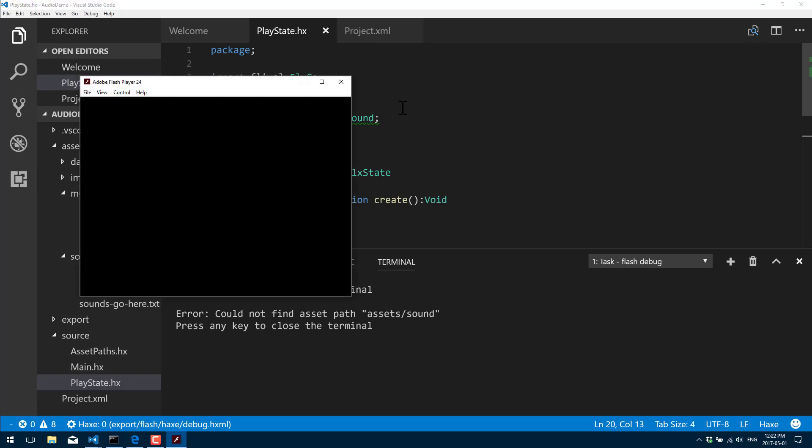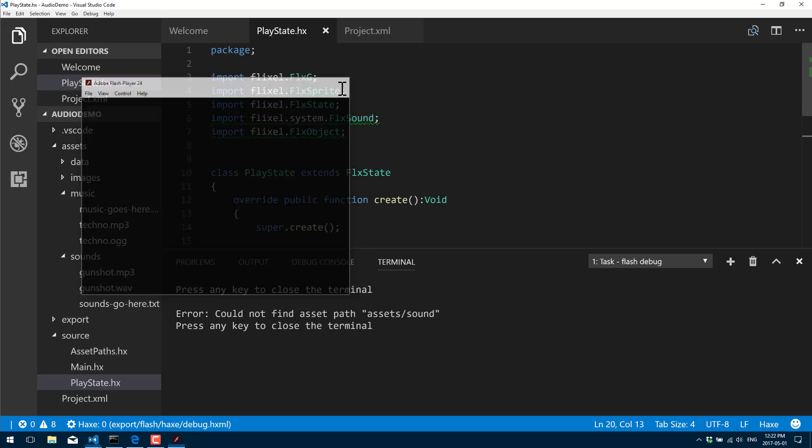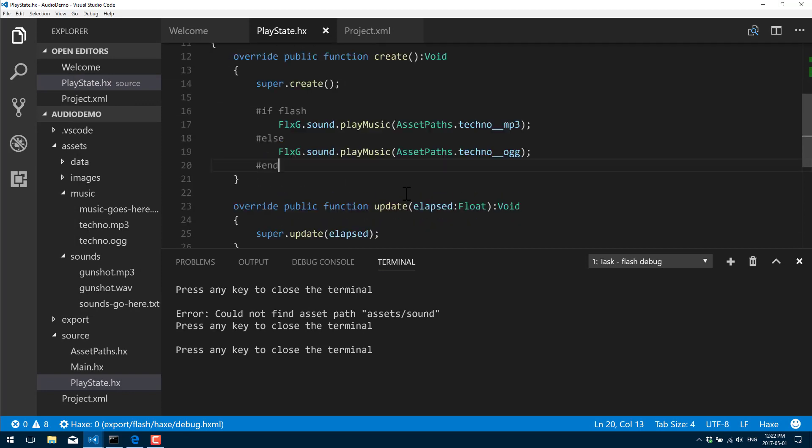All right, save that, back up and build. There you go, our music is automatically playing. If I built this for another platform it would obviously use the appropriate file there. That's really all that's required to actually go ahead and play a sound, pretty simple really.